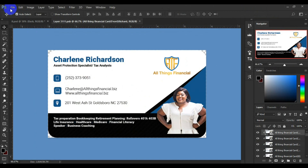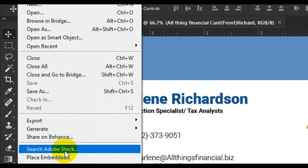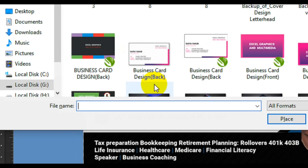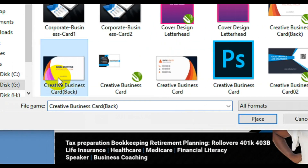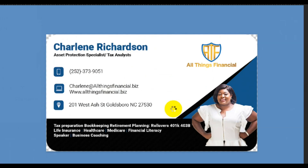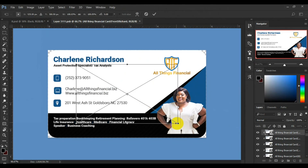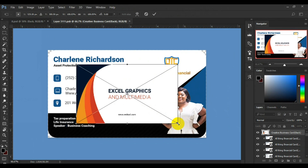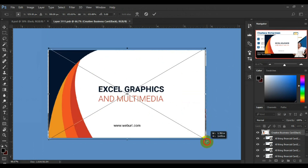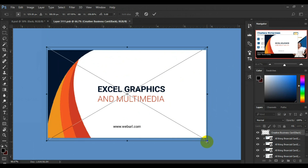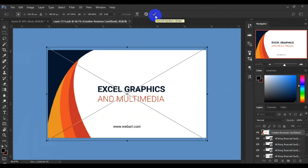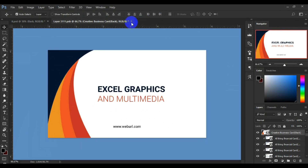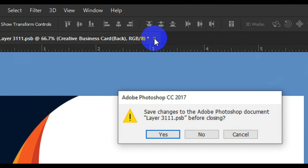The same process - I'll go to File, look for Place Embedded, then look for the second business card. Here we go, I'll click on Place. Then I'll press Shift key and Alt key on my keyboard and stretch. Then I'll come here and click on this check mark to accept. Next I'll come back to the home tab, click on the Close button, then click Yes.